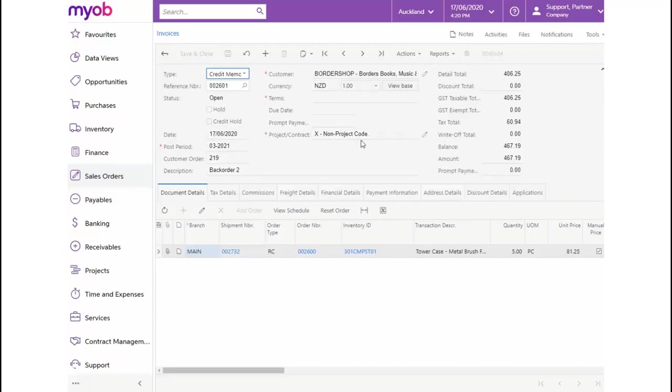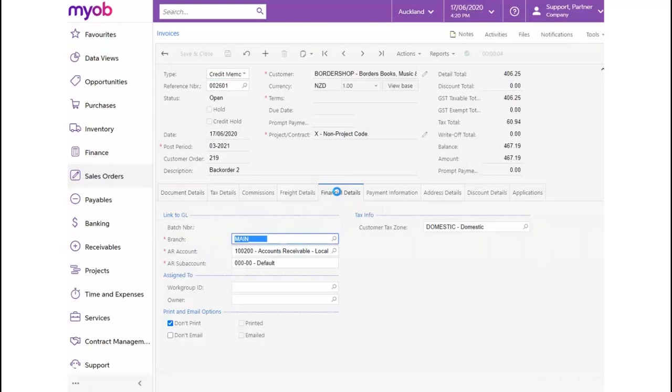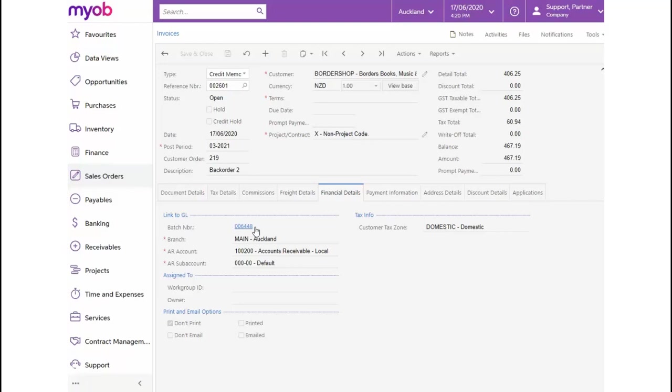Once again, on the Financial Details tab of this form, we'll find the Batch hyperlink, from where we will be able to view the journal transactions for this credit memo transaction.